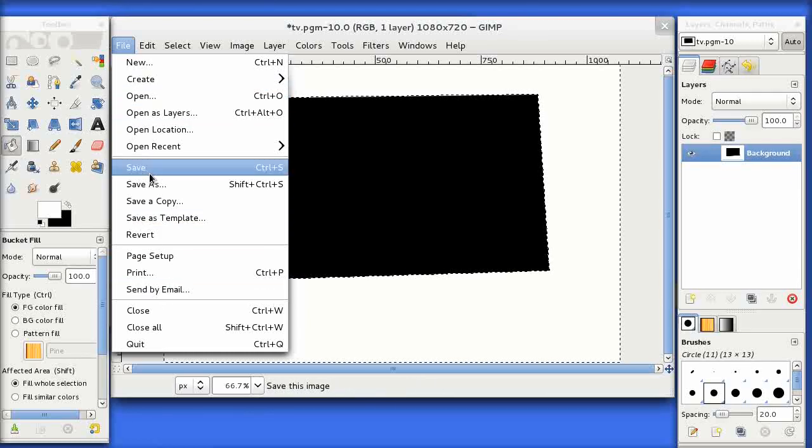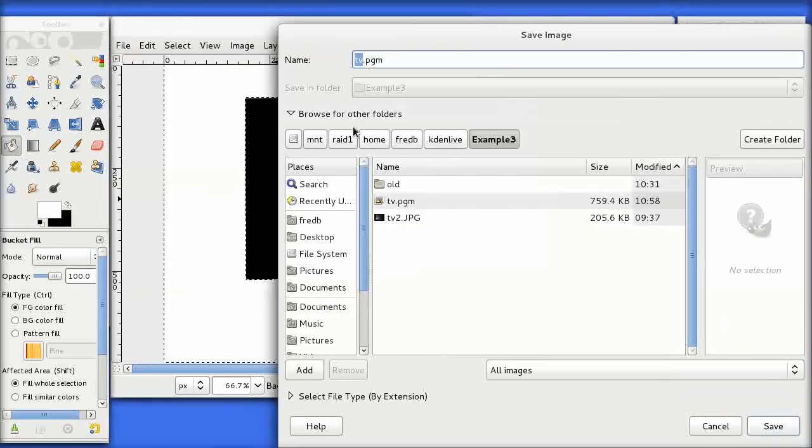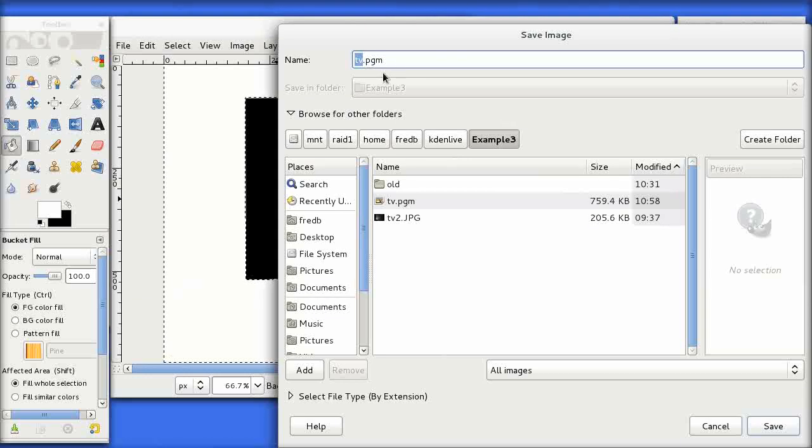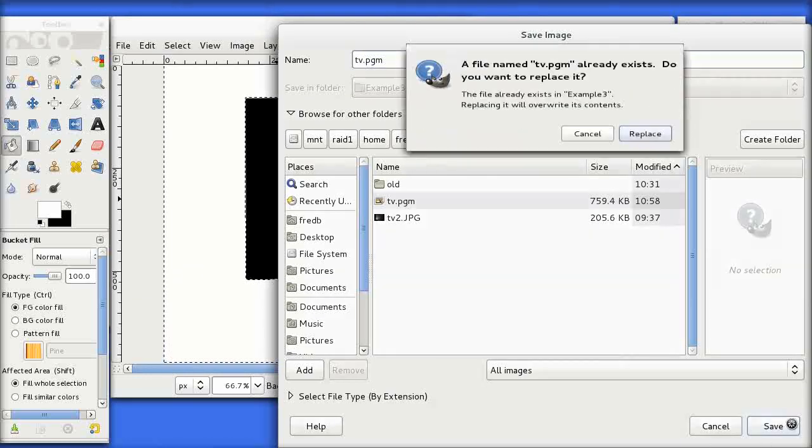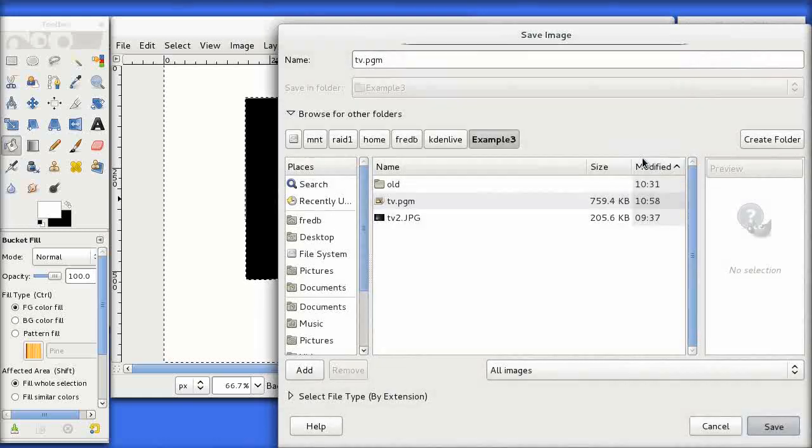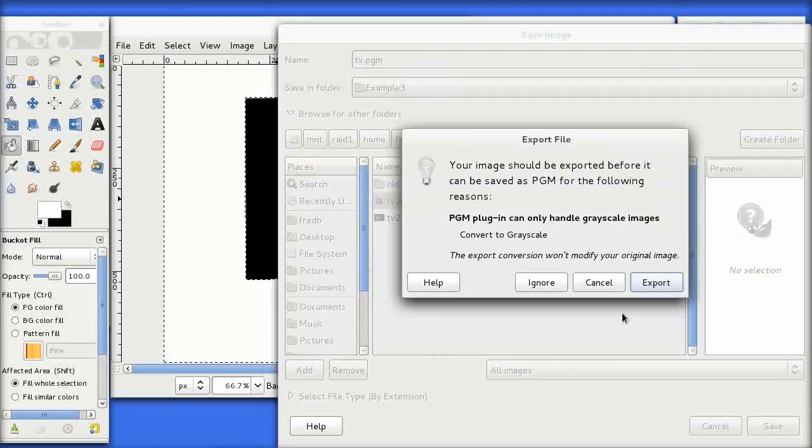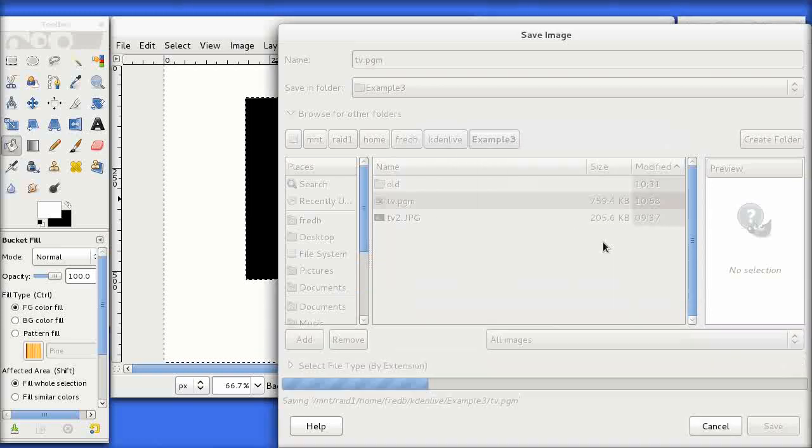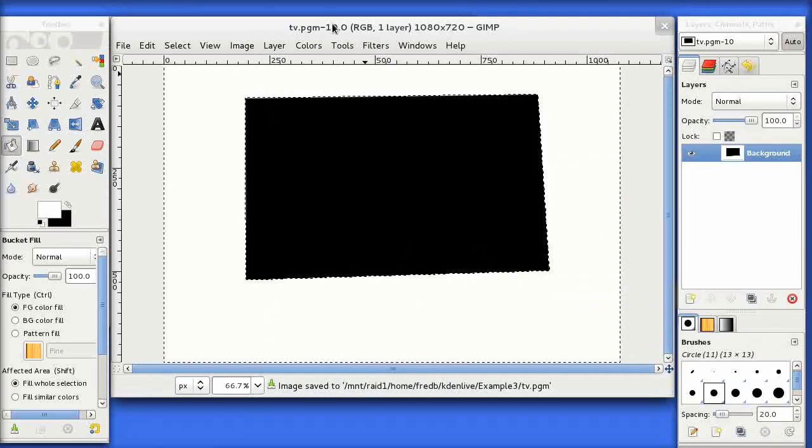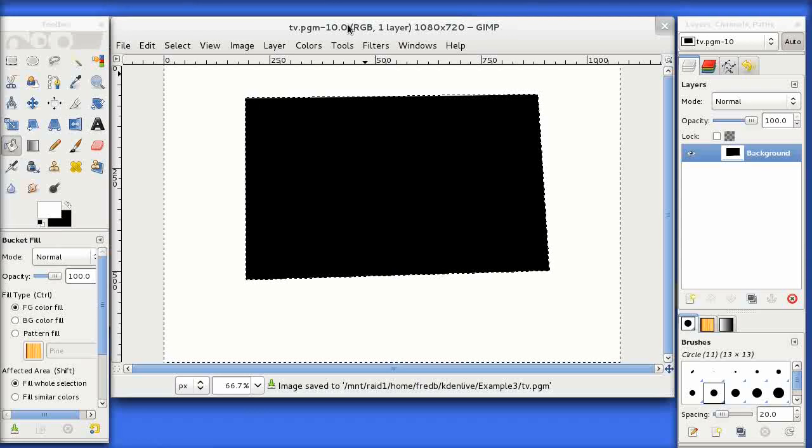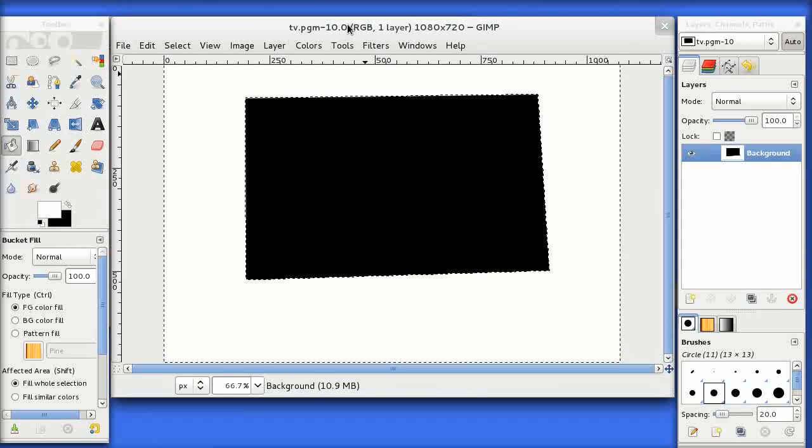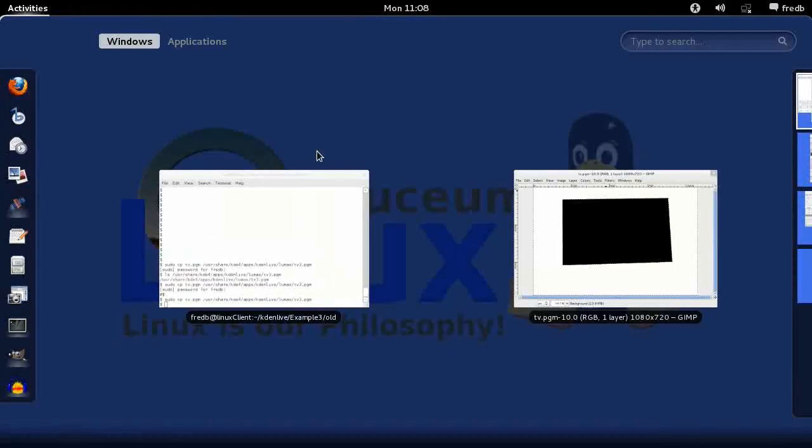I'm going to save this as a PGM file. I've already got a file here so I'm just going to overwrite it. You get asked a few options, just click export, save, etc., and our file is created. One further thing we need to do before Kdenlive will actually pick up our file is to copy it to the right directory.